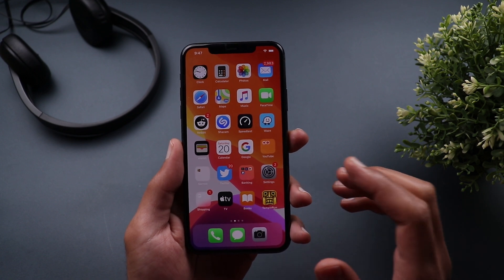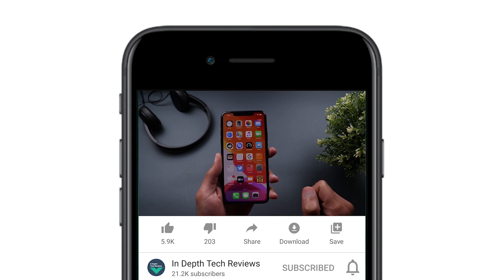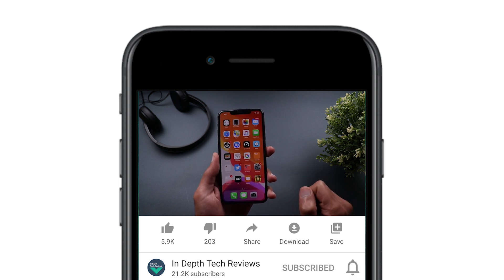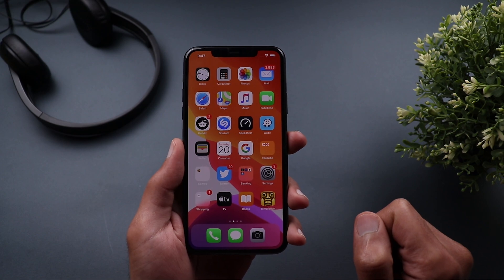Before getting started, let's make sure to subscribe and hit the bell icon to get notified every time I post a new video. So let's jump in.